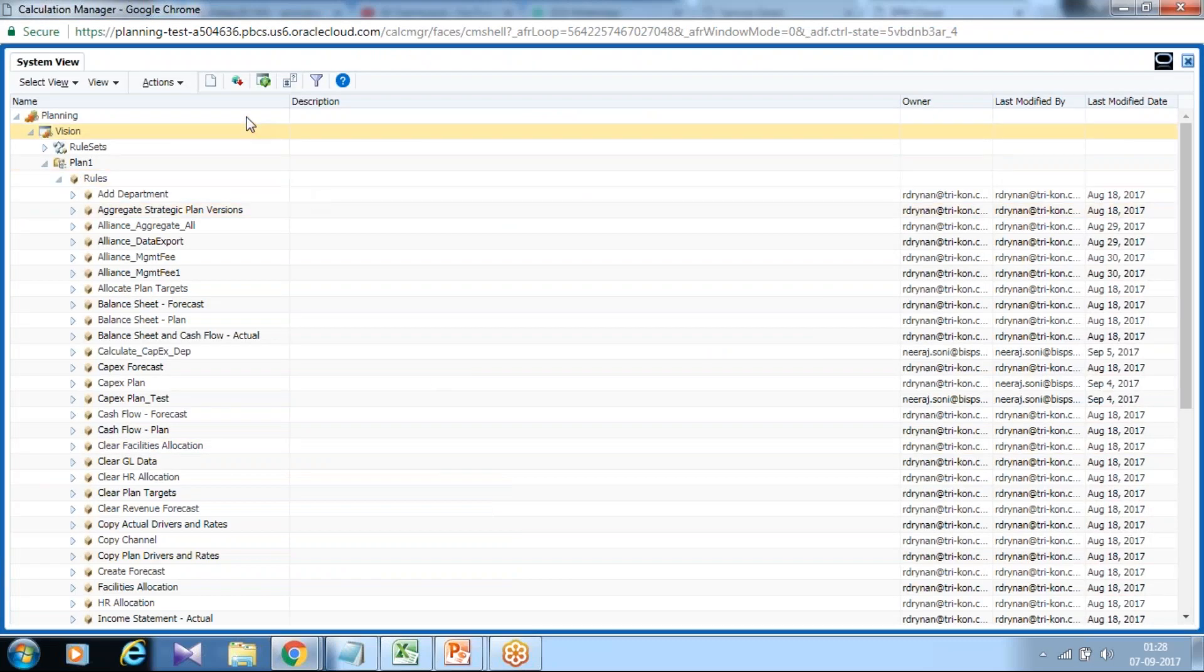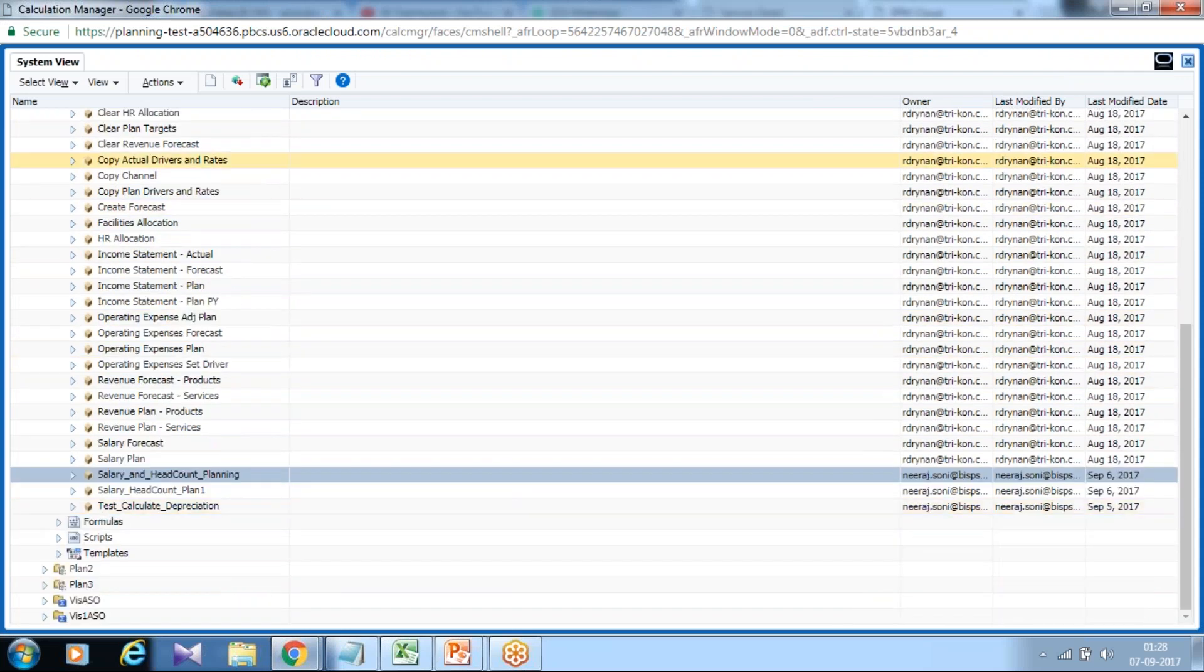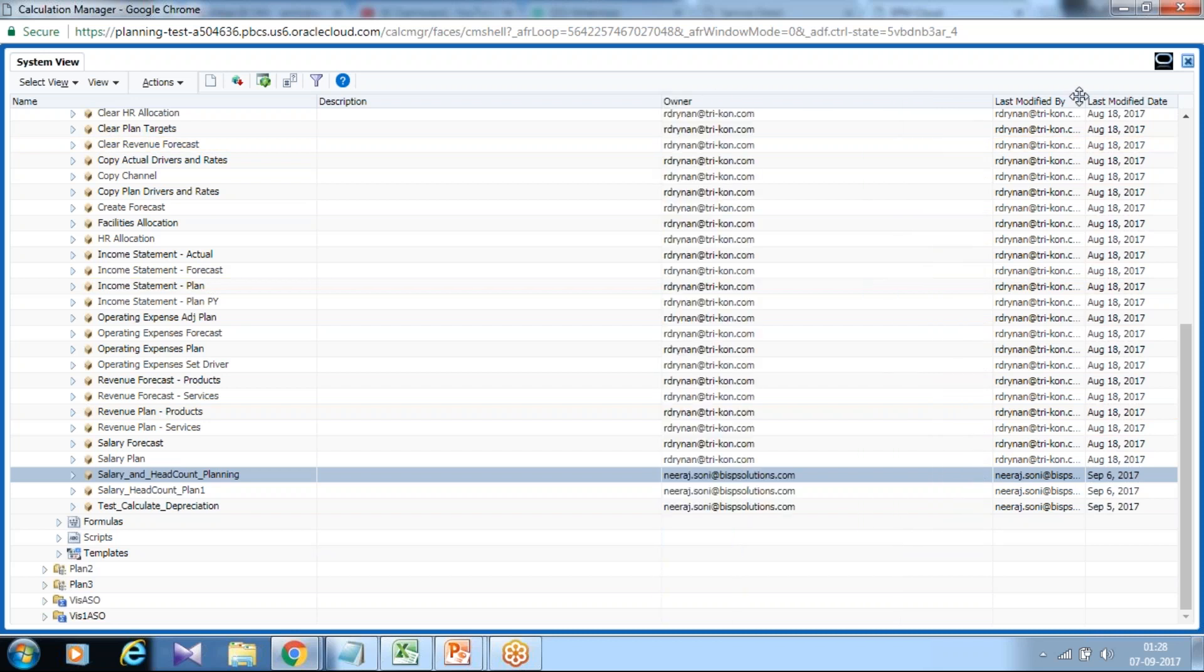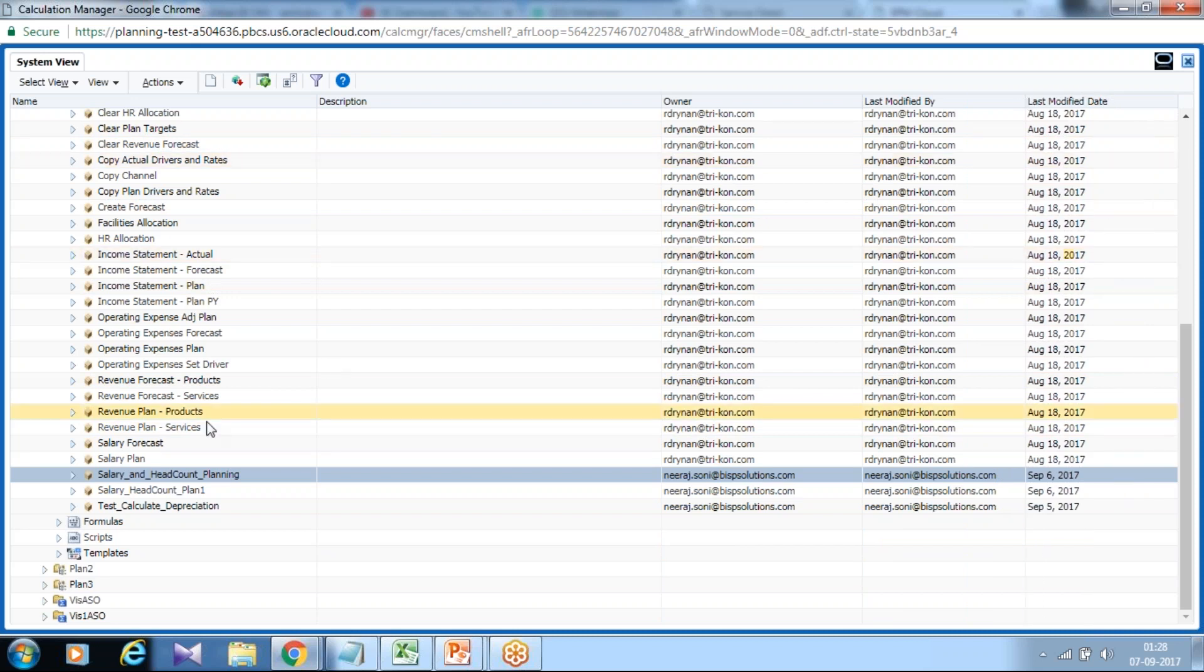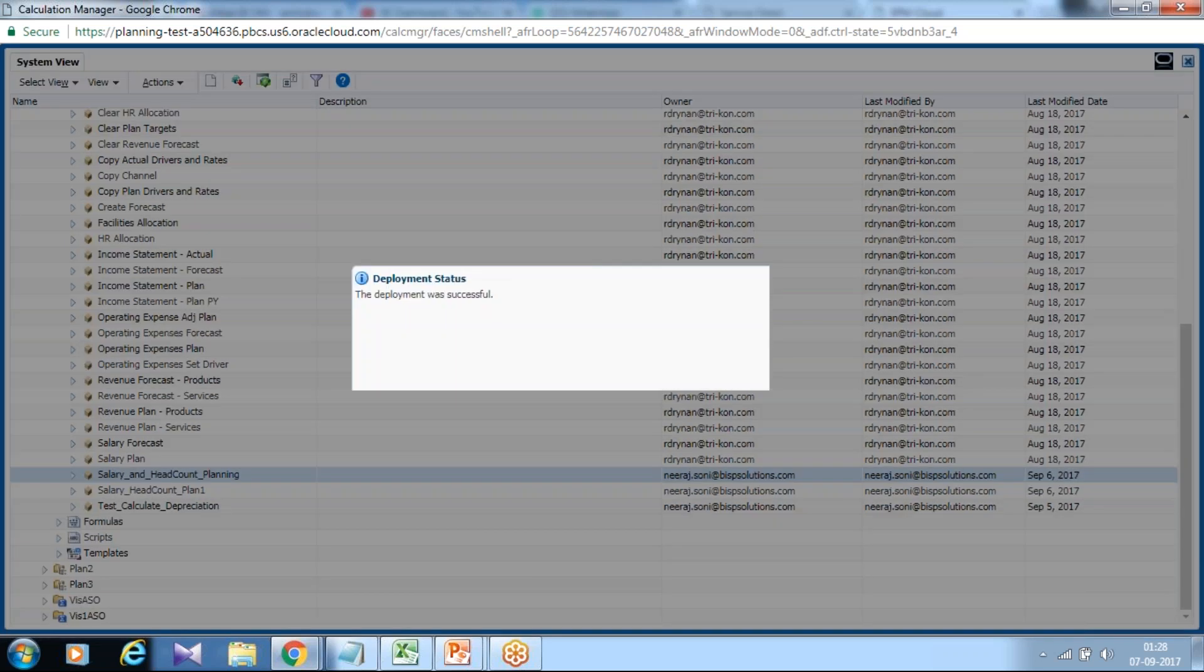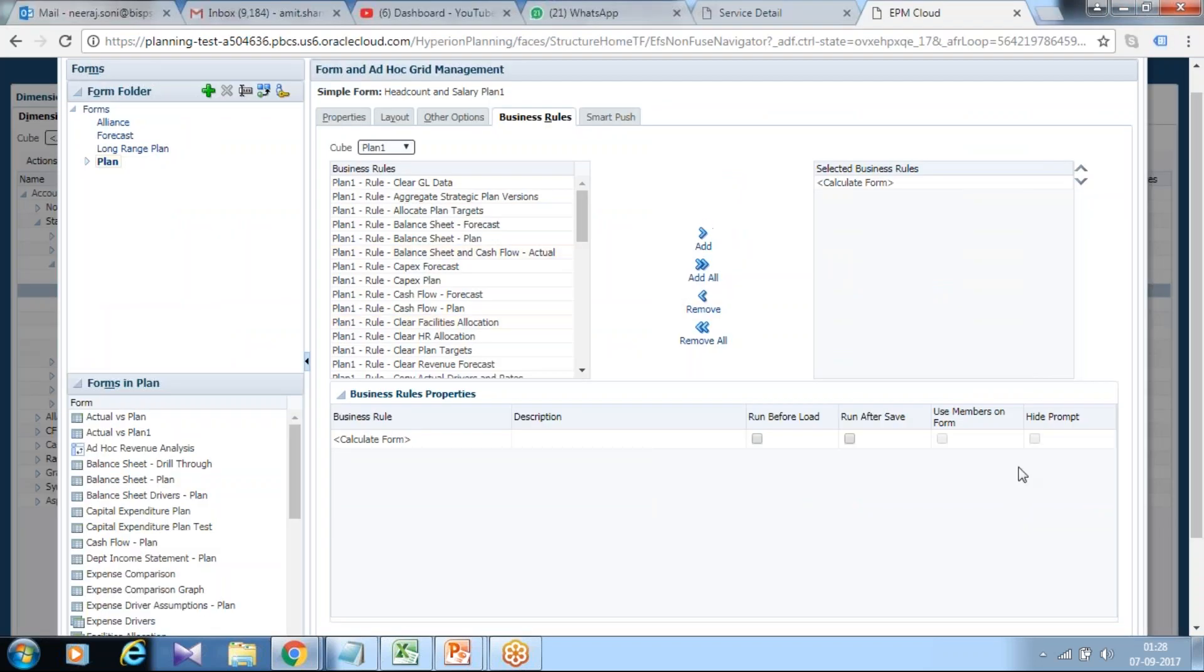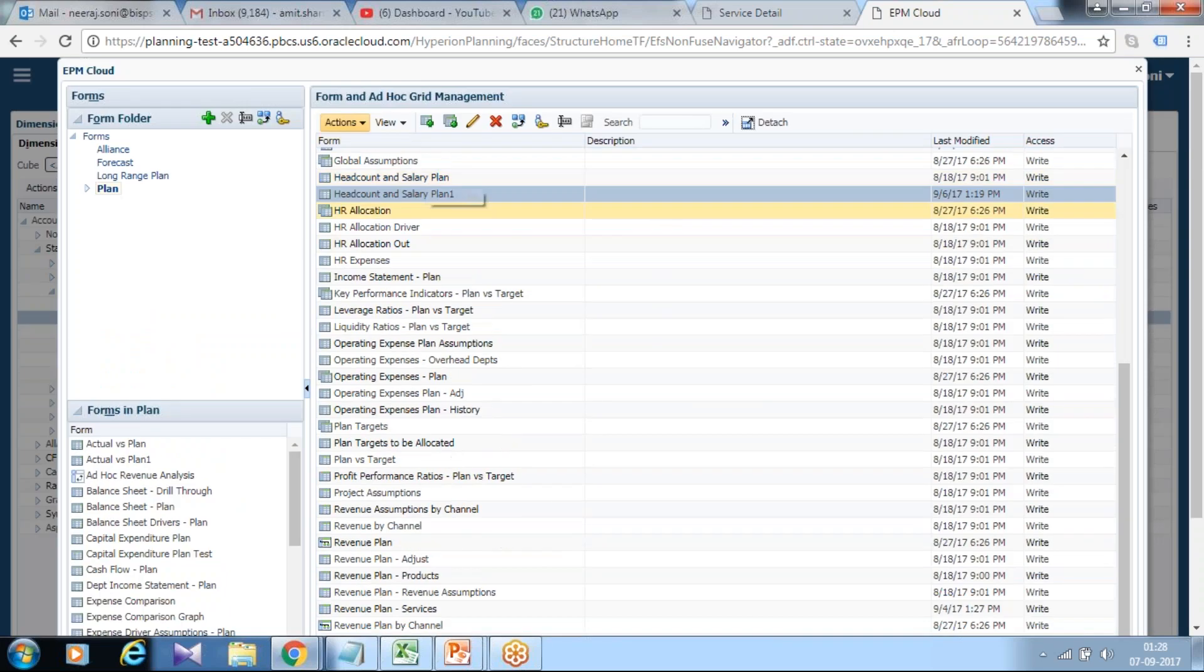And under business section can associate over here. I skip one step. You should be deploying your calculation once you create this. So right click and deploy.